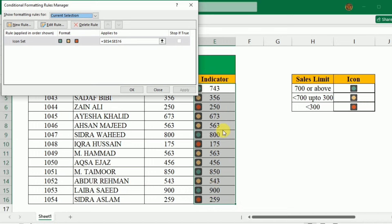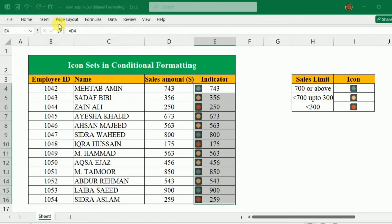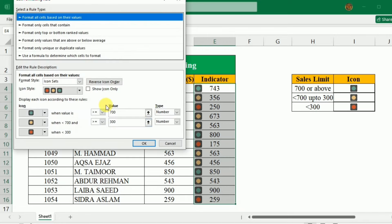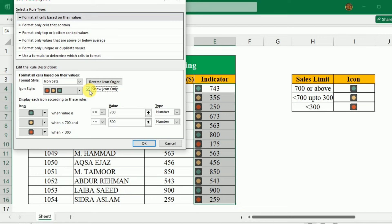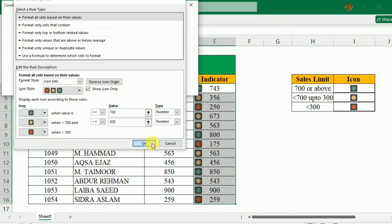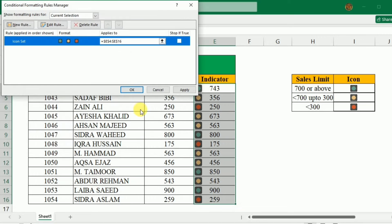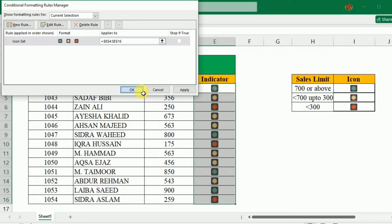So for this purpose, again I will go to Edit Rule, and this time I will check the Show Icon Only option, then click OK, and again click OK.